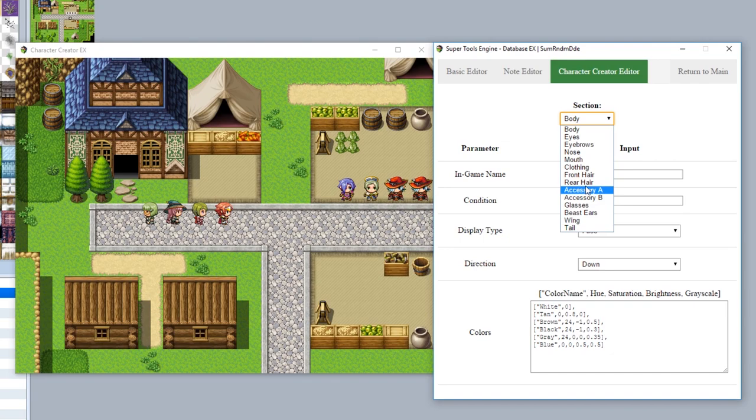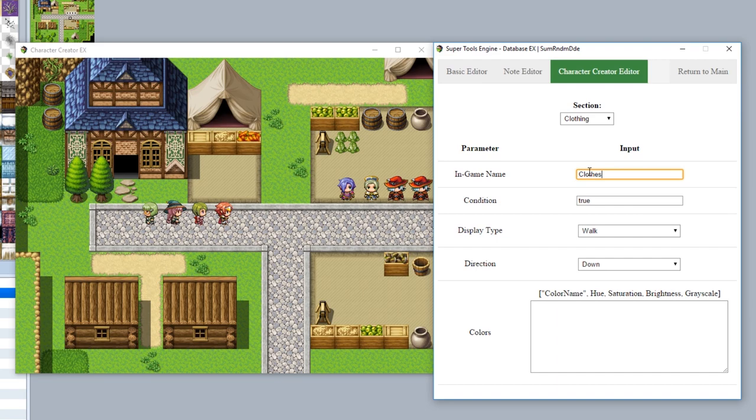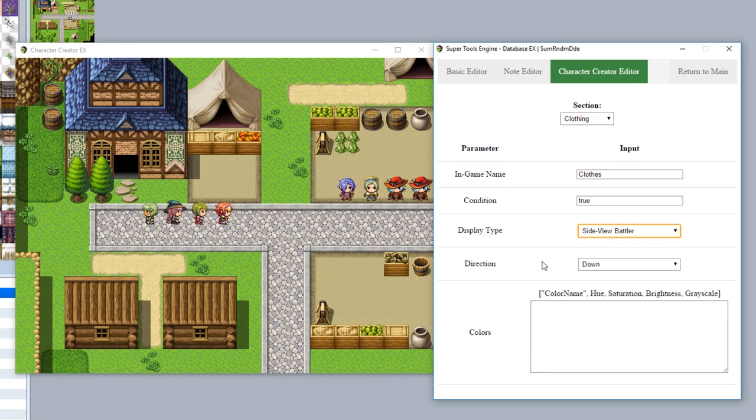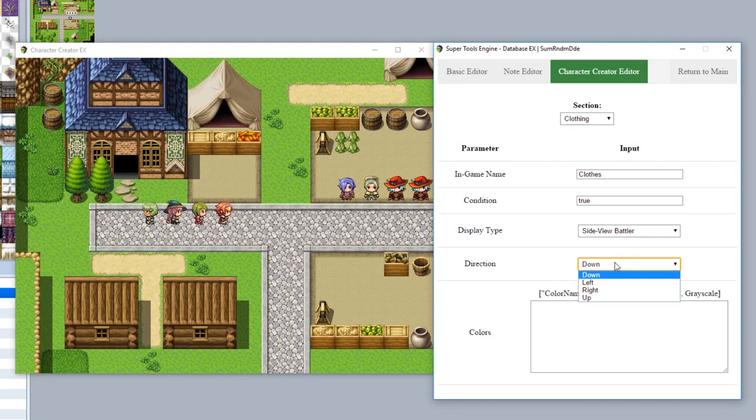For example, the Clothing section, we can give it a different name. We'll call it just Clothes. We can set a specific JavaScript condition for whether or not it's going to appear in the list in the character creator. We can set whether it's going to appear as a walking character, a dead character, a side view battler, or a face. We'll try doing a side view battler. For the direction, this will depend on whether or not you're using a character. If you are using a character or walking sprite, this will determine what kind of direction it's looking in.